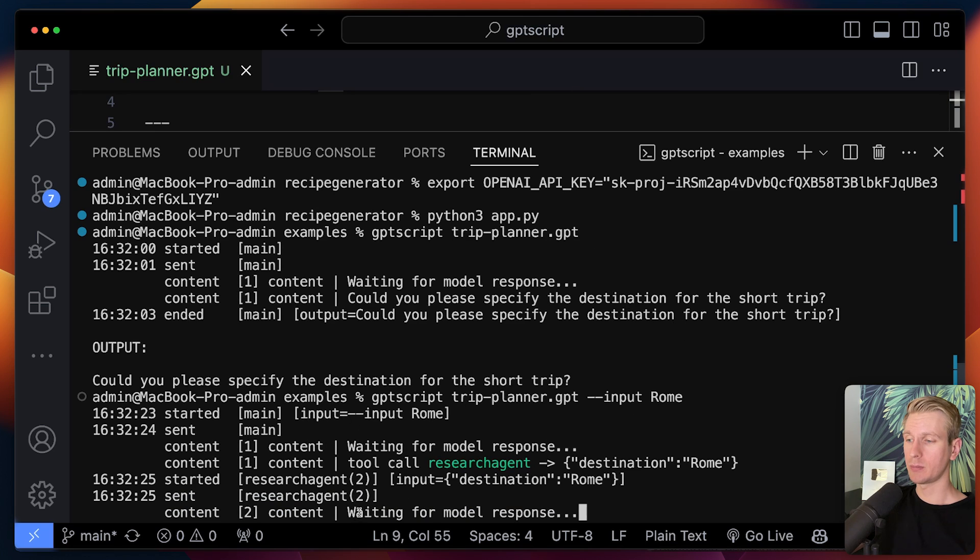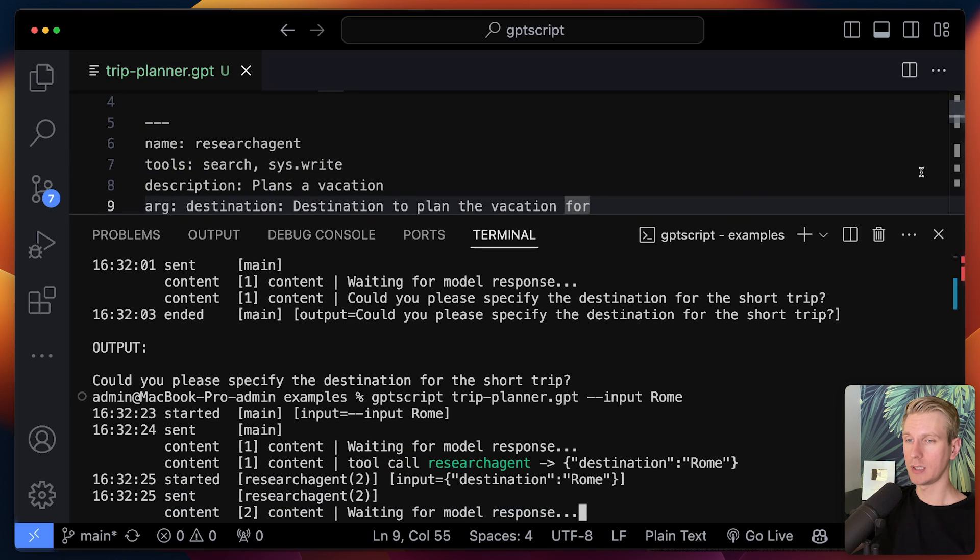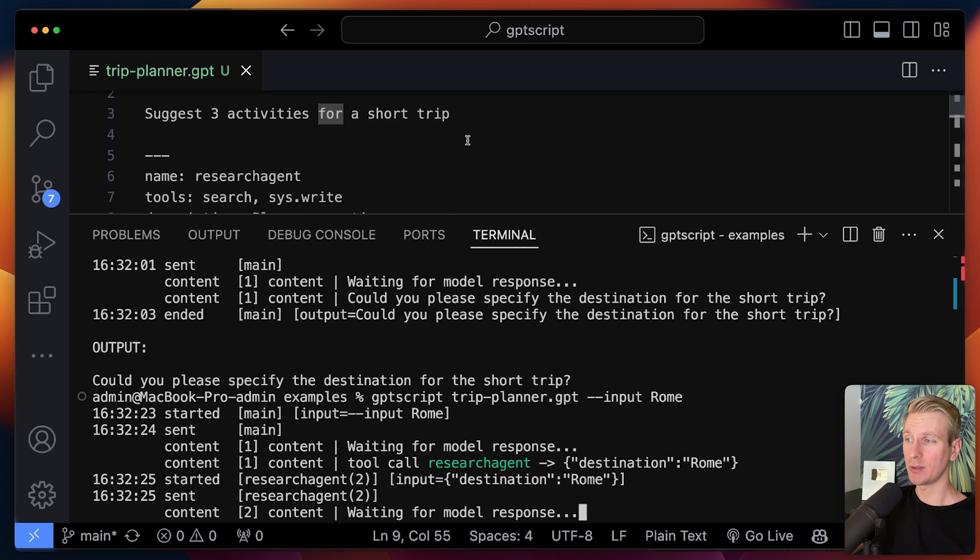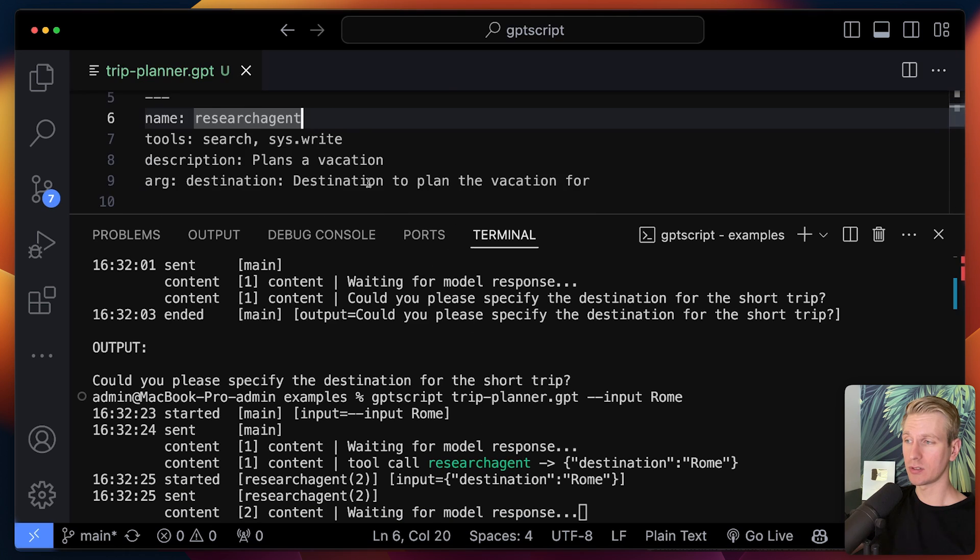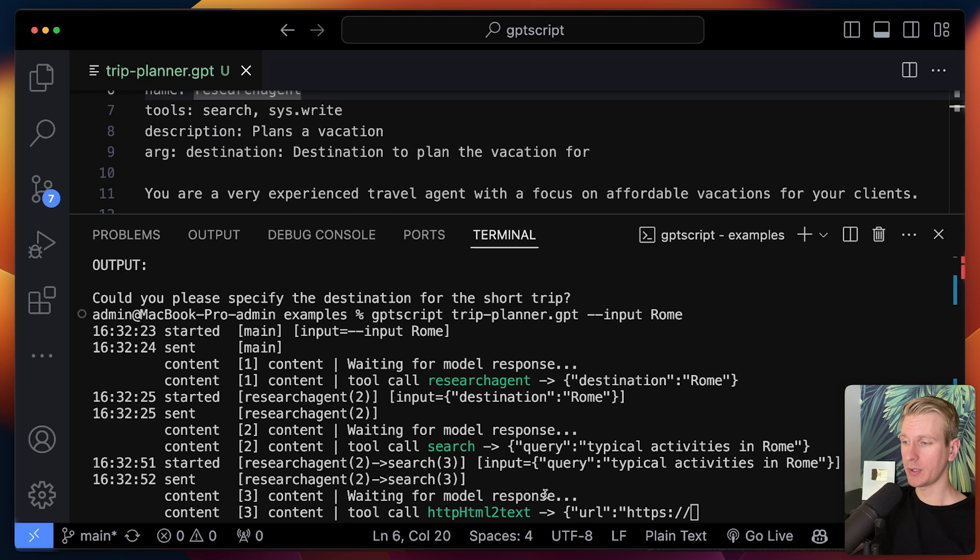So here it's waiting for the model response, waiting for OpenAI to respond. And we can see that it has already called the research agent tool. It starts here and the LLM has decided to invoke this research agent tool. So now we are getting more output here.